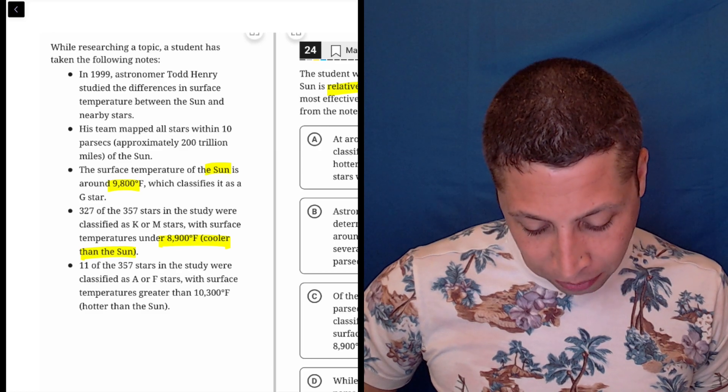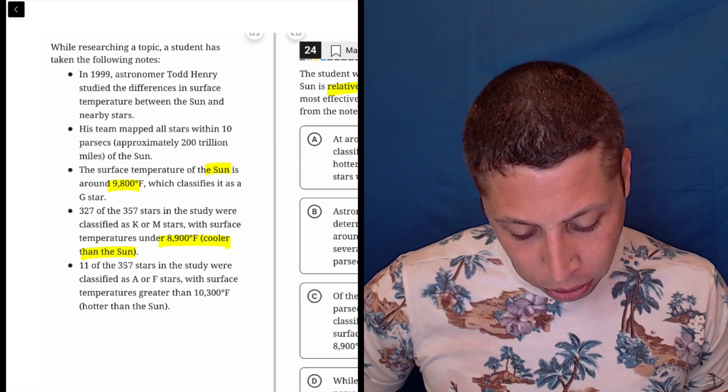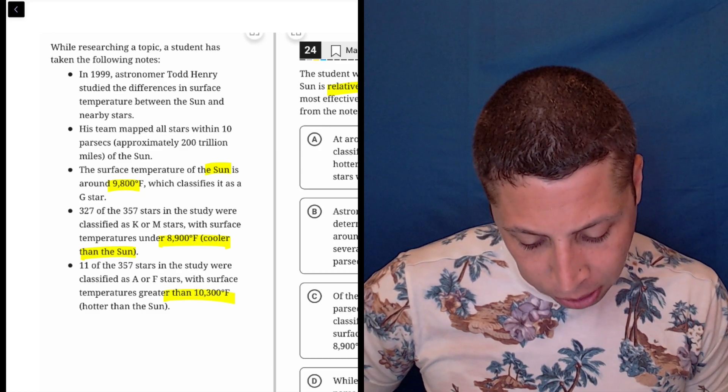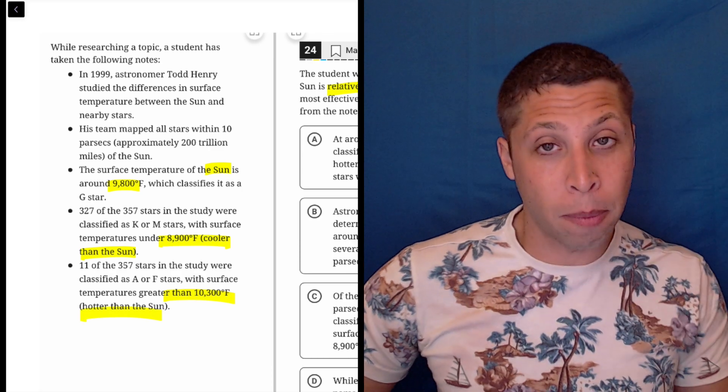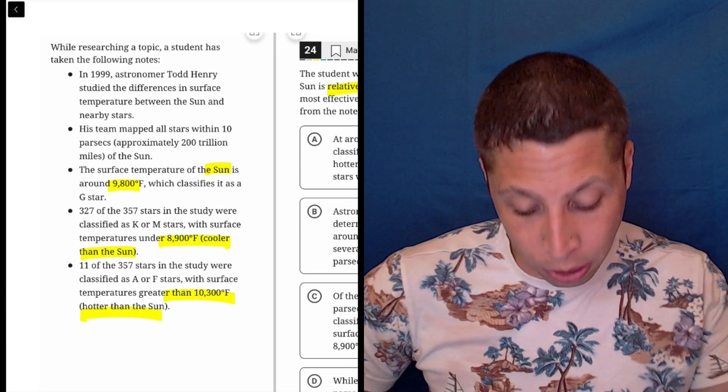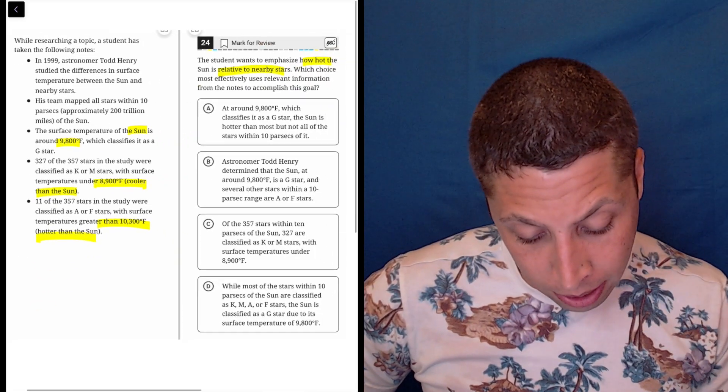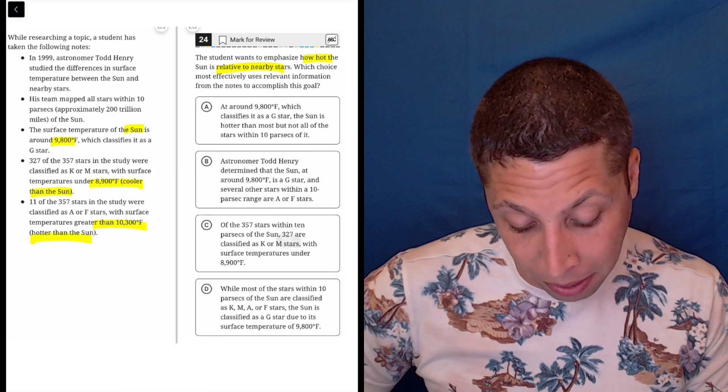11 of the 357 stars in the study were classified as A or F stars with surface temperatures greater than that. So it could be either of the bottom bullets, but either way, I need to talk about the temperature - how hot the sun is relative to nearby stars.